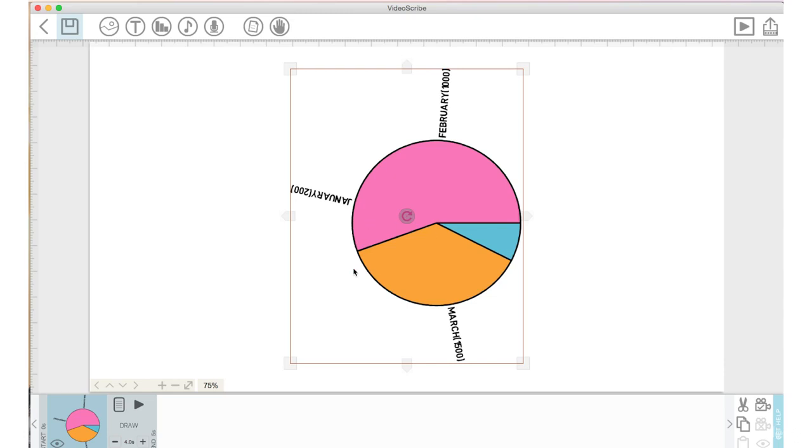So if you only need an image of a chart and you want to have like an example shown, use it. But if you need to show accurate data, then I would import a chart into VideoScribe to show that data. Okay, so there is an overview of what the chart icon does and how to work with it.